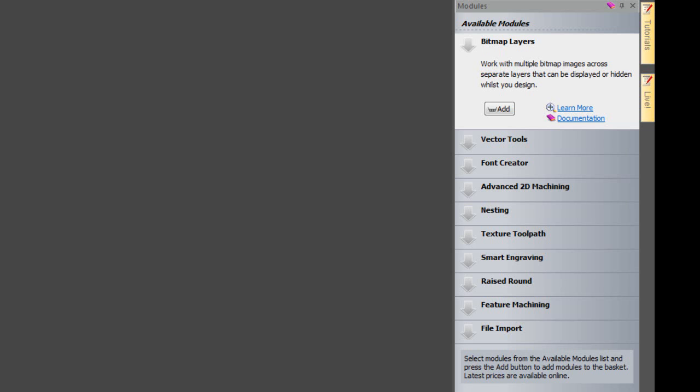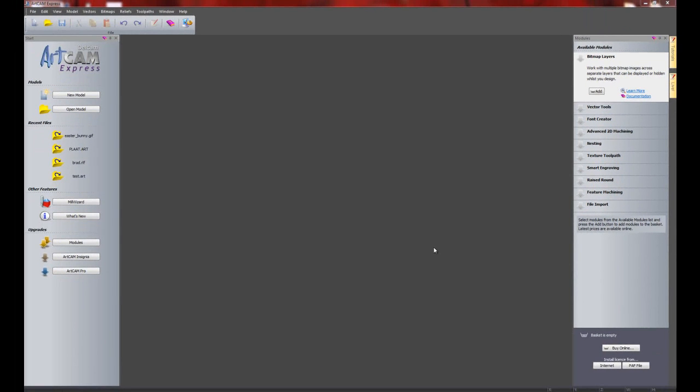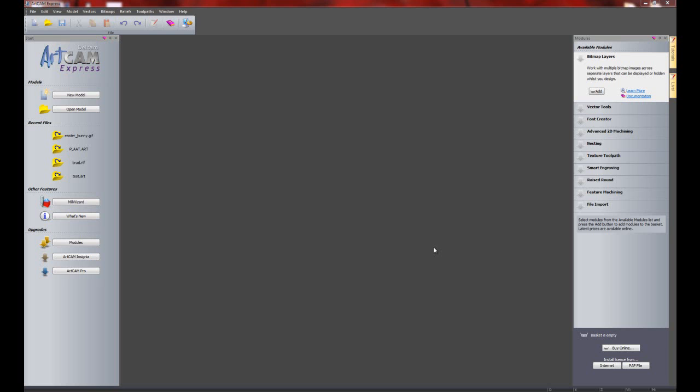And what we're going to be doing is first of all a bitmap to vector. So I'm going to bring in an image and I'm going to vectorise this. Then I'm going to use those vectors for machining and I'm going to be doing some VBit carving to finish the piece. Leading on from that I'm going to create a relief straight from an image. And then I'm going to be showing you the relief clipart library and building up a 3D piece using the clipart library. And then we're going to be machining that using the machine relief toolpath.